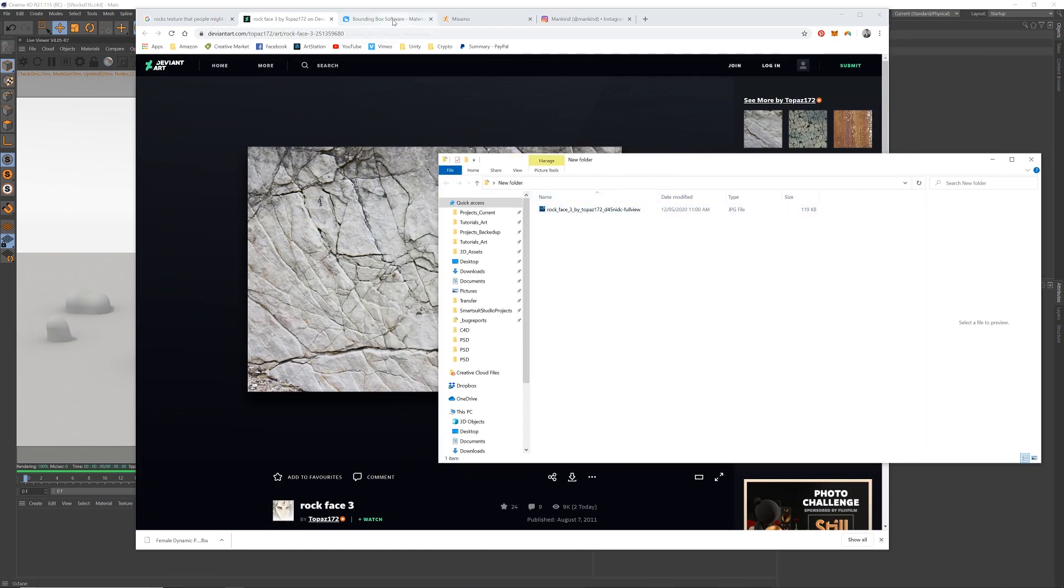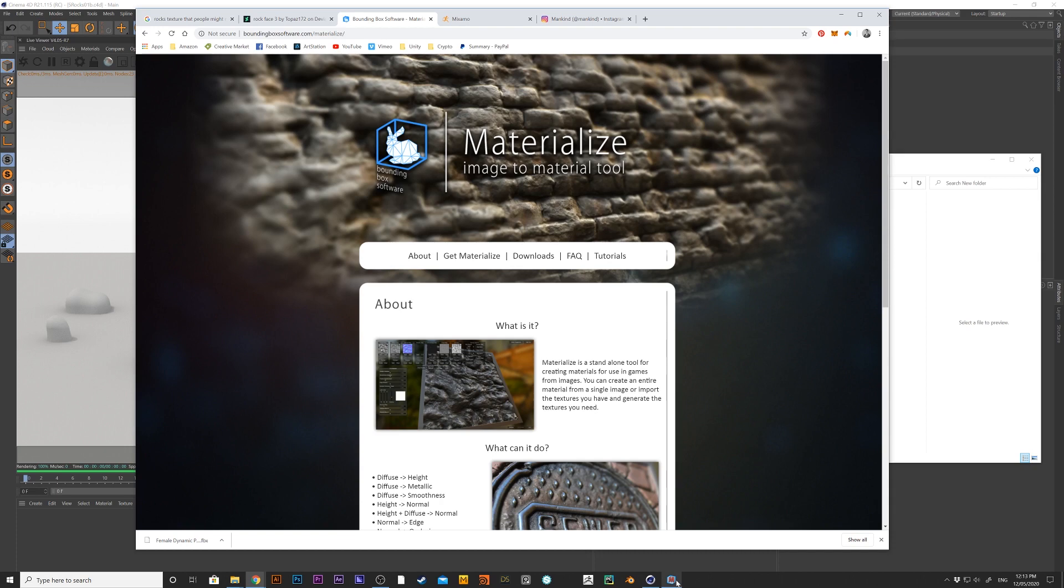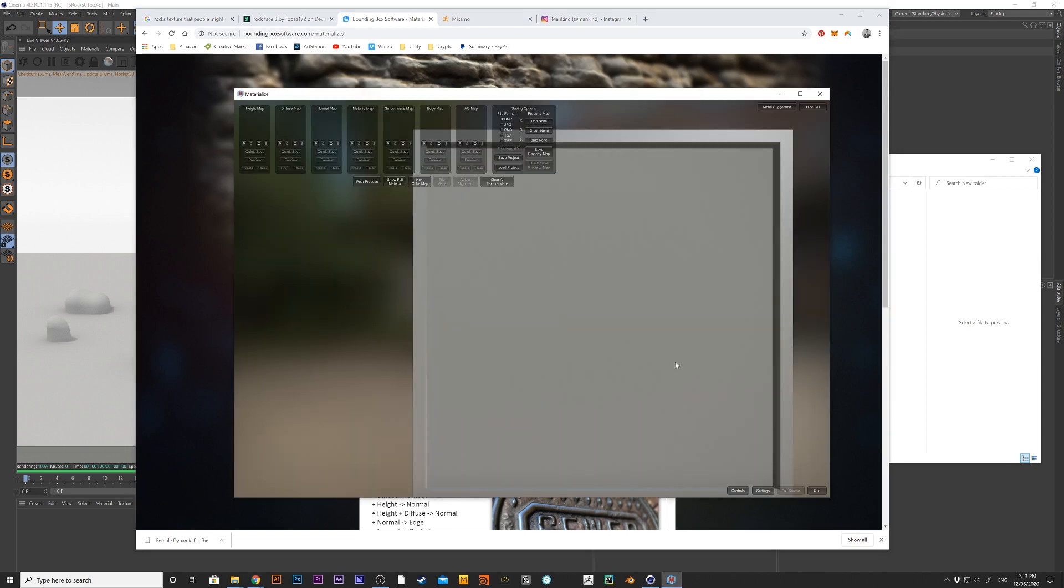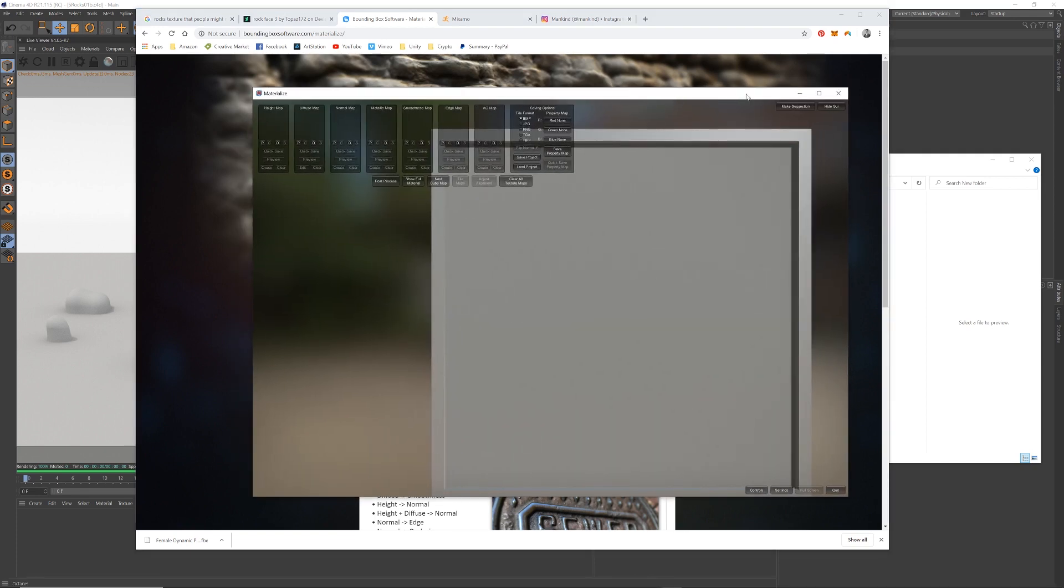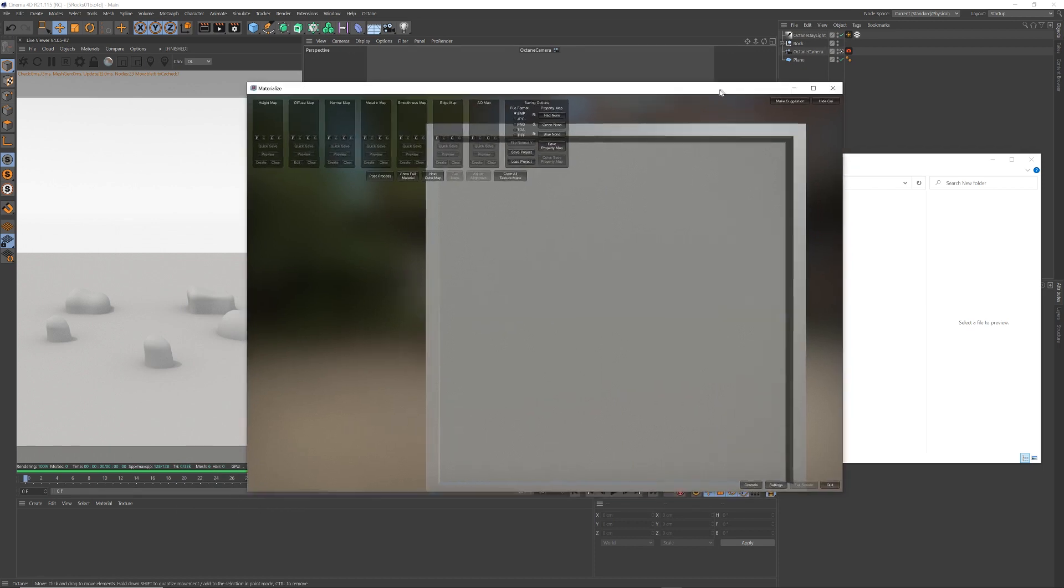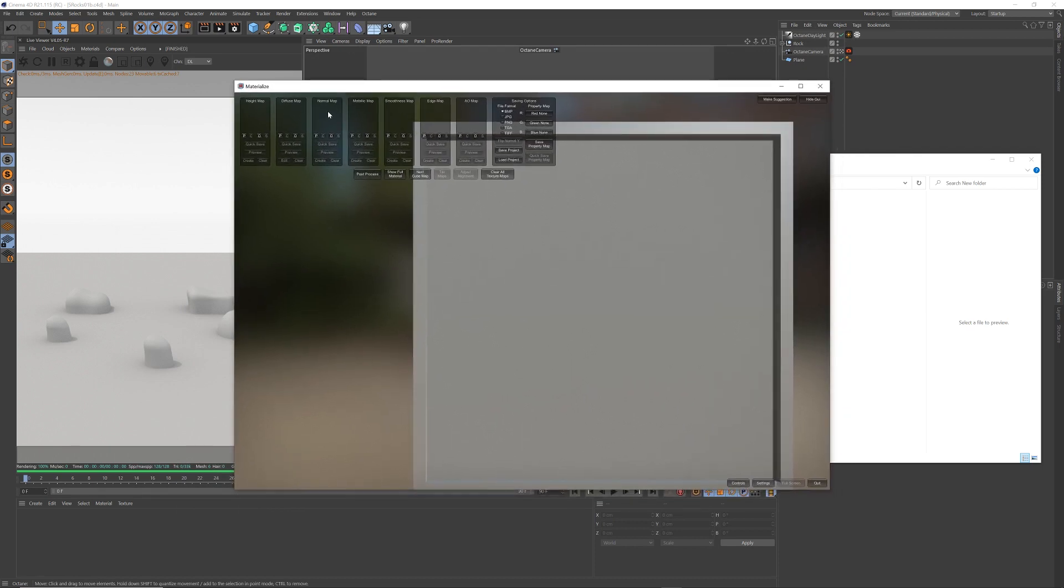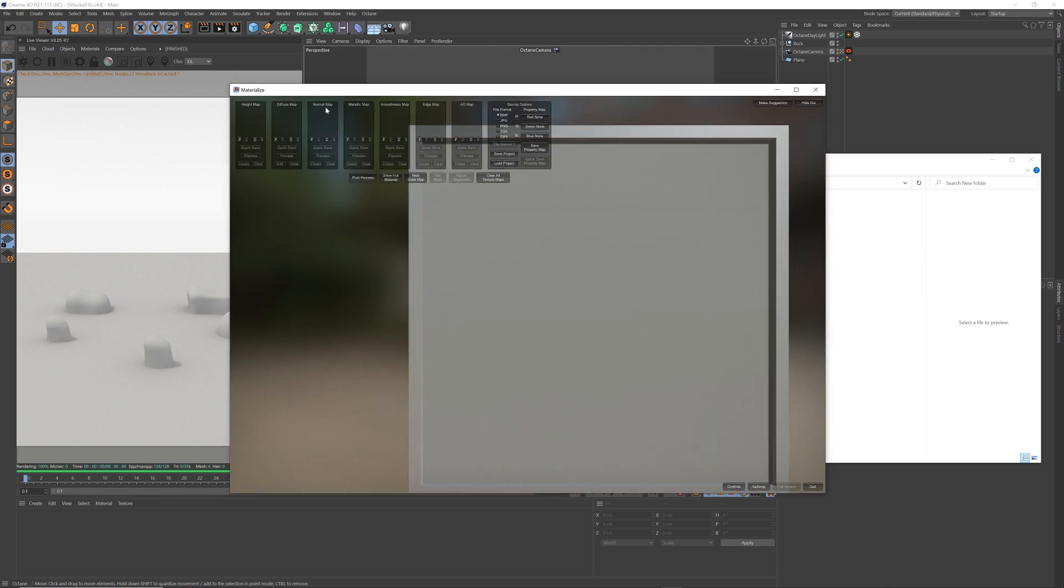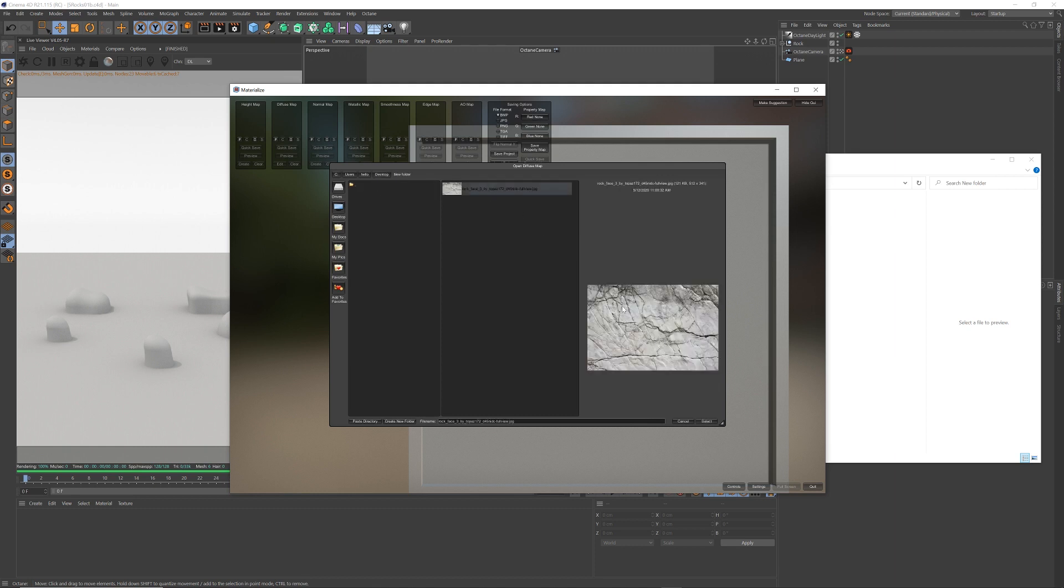And then I have this free PC software called Materialize, so go to here and this link and download that. And so I'm in Materialize now. So let me close that window down. So this is a basic software for making some materials. So let me press the O here for the diffuse map, go to my desktop, double click, find that rock texture.